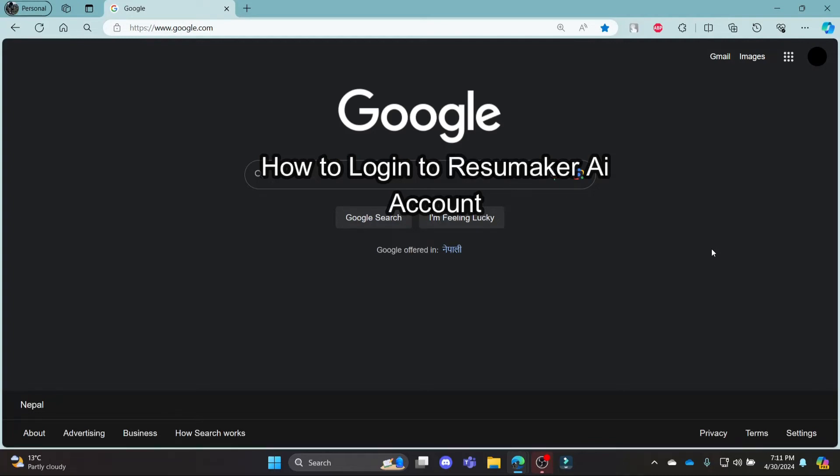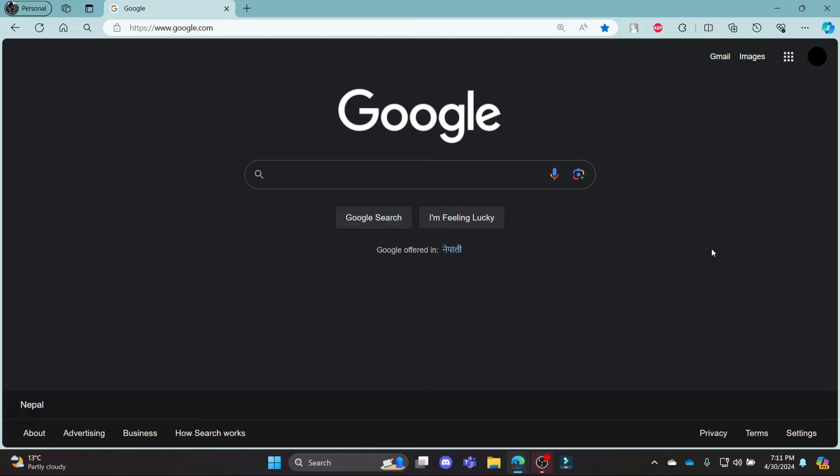Do you want to know how you can login to your resumemaker.ai account? If yes, then this video is for you. Hello and welcome to AI Basics, it's your host back again with yet another interesting tutorial video. In this video, I'm going to teach you how you can login to your resumemaker.ai account.